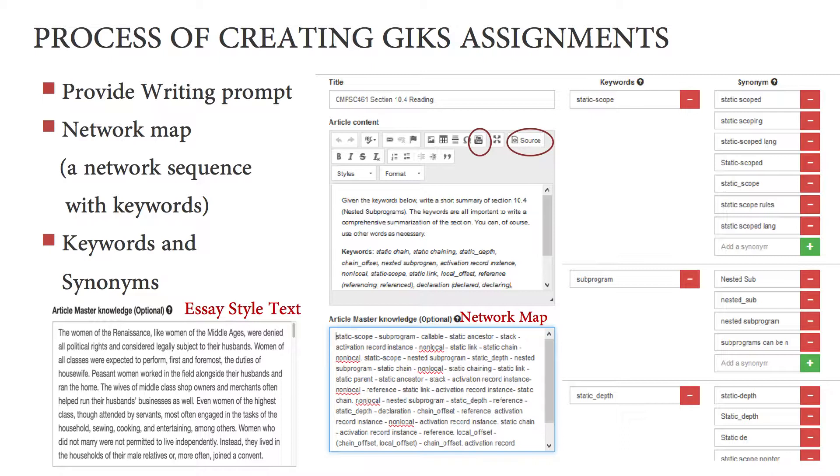or the keywords you desire to see in students' writing. Third, provide the keywords and synonyms.